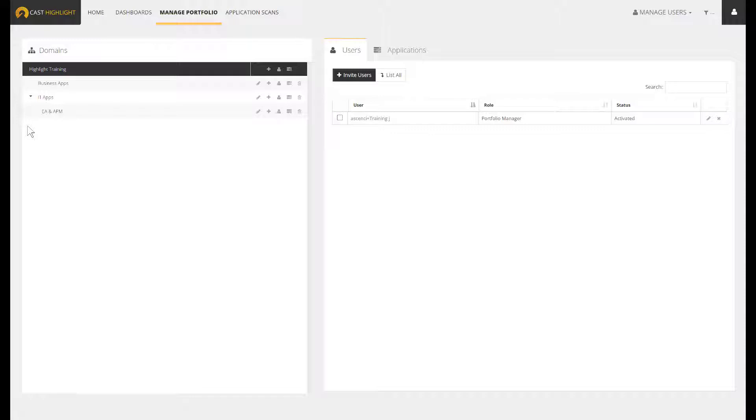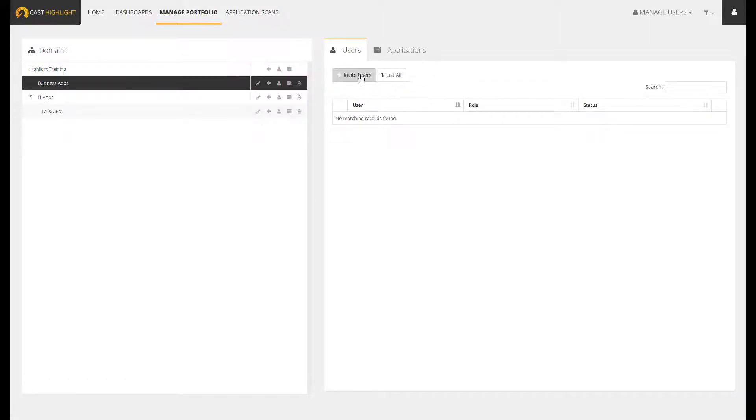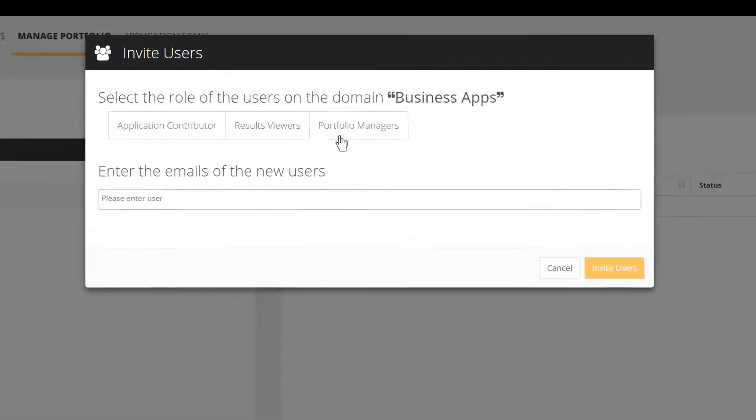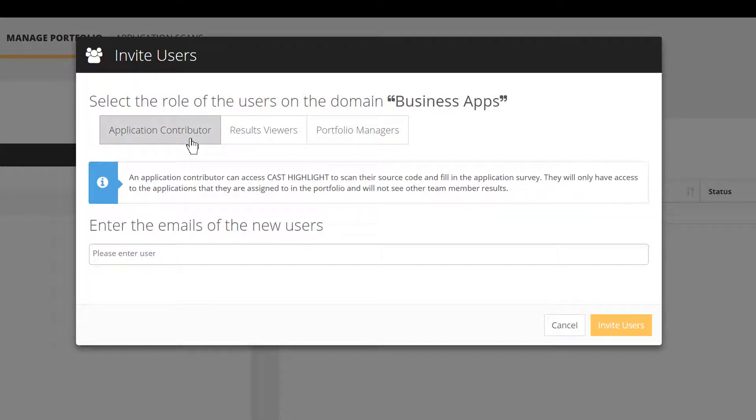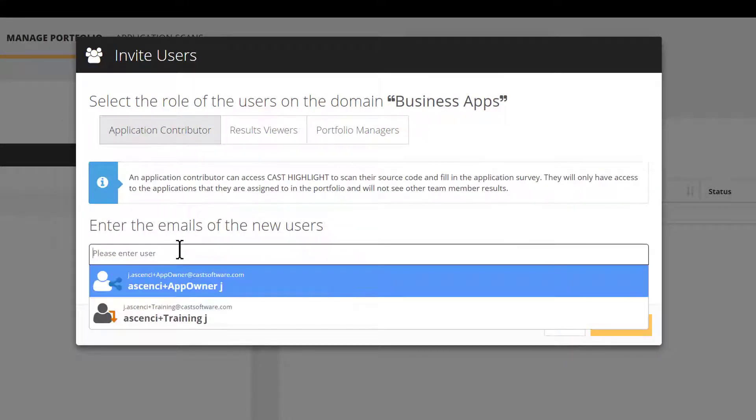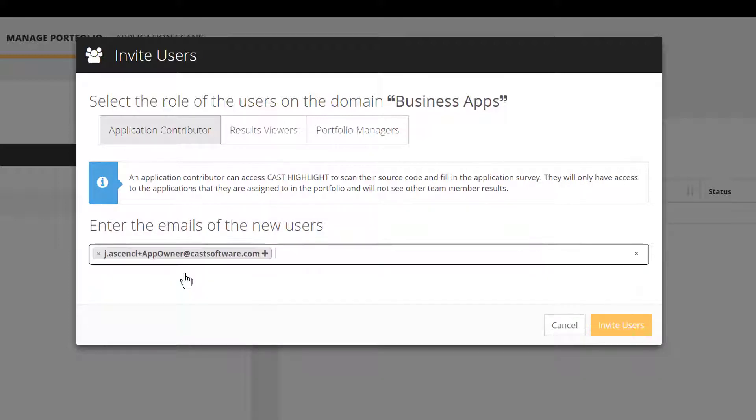Prior to create, let's make sure that he or she will only get visibility on Business Apps domain. To do so, we position on the right Business Apps domain and access the associated frame to hit the invite button. From this wizard screen, we select the type of user. So here, application contributor. We enter the email address, and finally, we press invite.